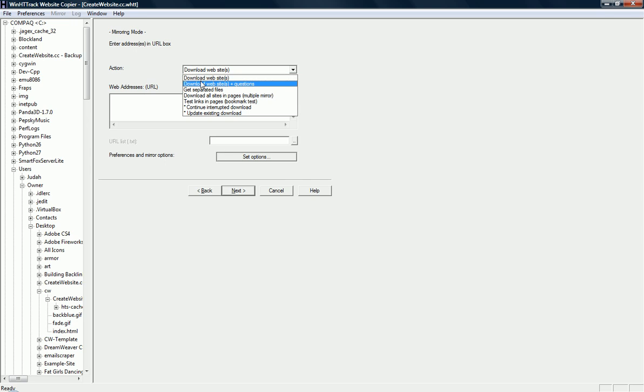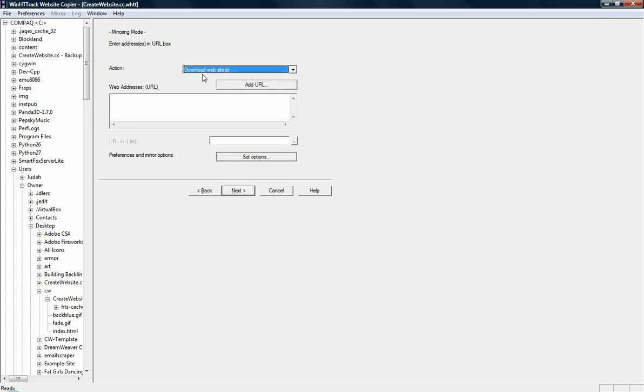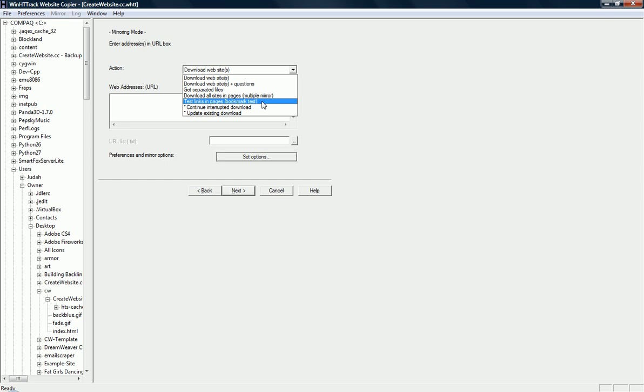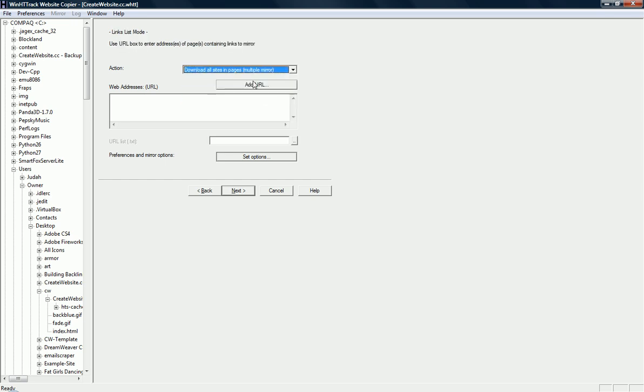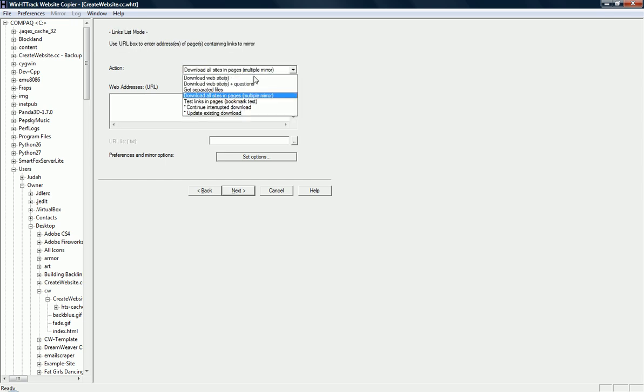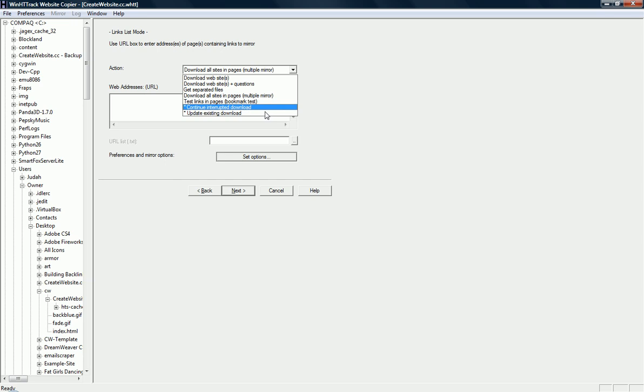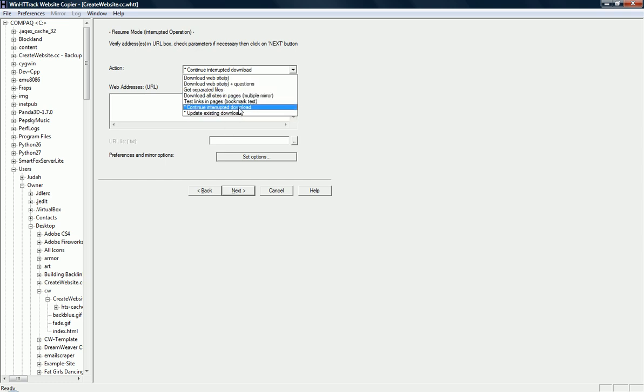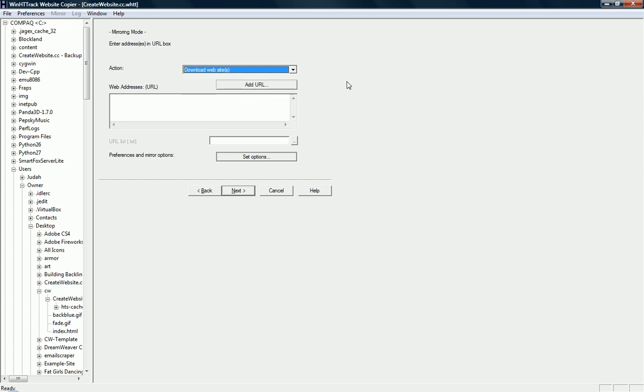Alright, if you want to clone one website, then select this one. If you want to clone every website linking to that website, and so on, click this one. If you were ever interrupted during download, you could continue the interrupted download here, or you could update existing download files here. So, those are two handy options as well.